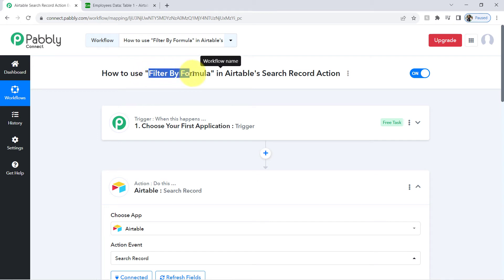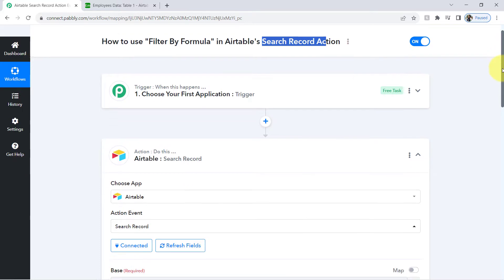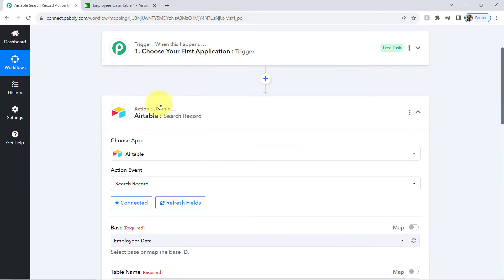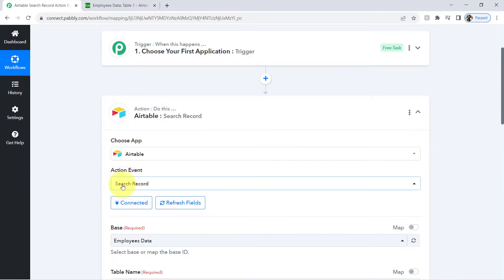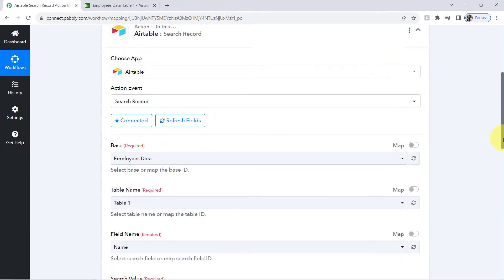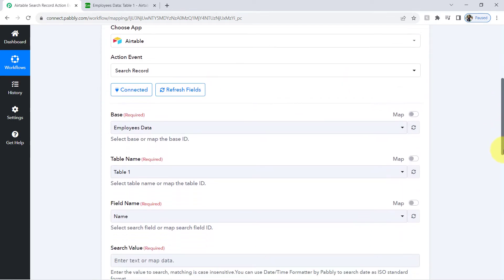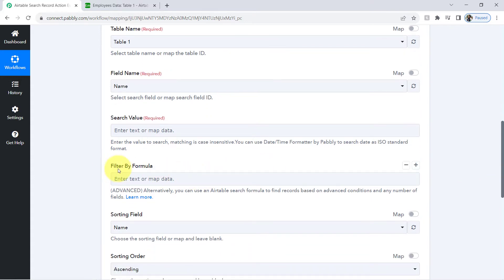In this video I will show you how you can use filter by formula in the Airtable search record action event. I have already connected Airtable with Pabbly Connect and have selected the search record action event. In this search record you will also find the option of filter by formula.